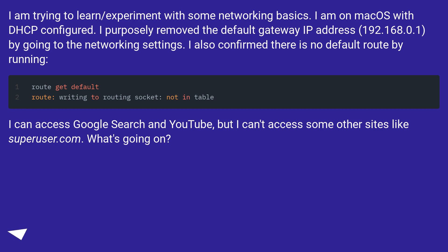I can access Google search and YouTube, but I can't access some other sites like superuser.com. What's going on?